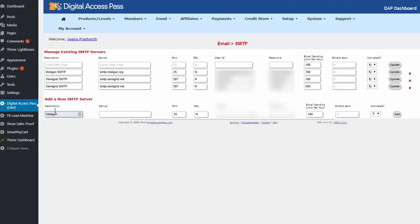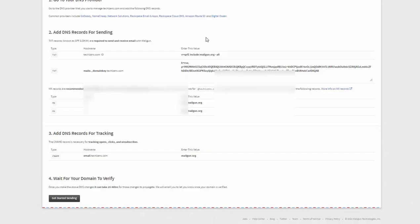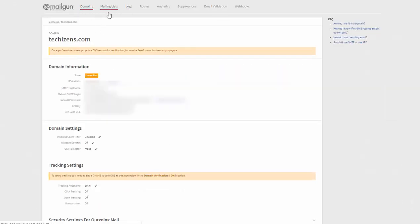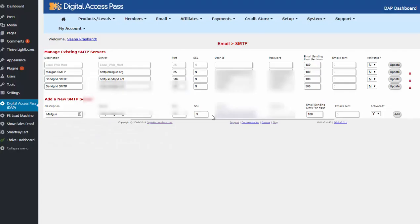You can give it any name you want. So let's say I call it Mailgun and SMTP server here enter smtp.mailgun.org. Port number 25 is fine. SSL is no. User ID. Now this is the one you need to get from Mailgun. So in the Mailgun domains page find your domain and click on it and it will bring up a page like this where you will find the domain information and copy the SMTP login and the password.